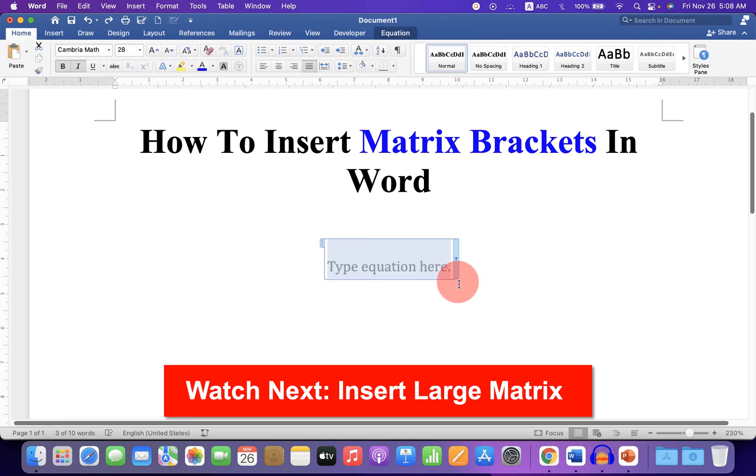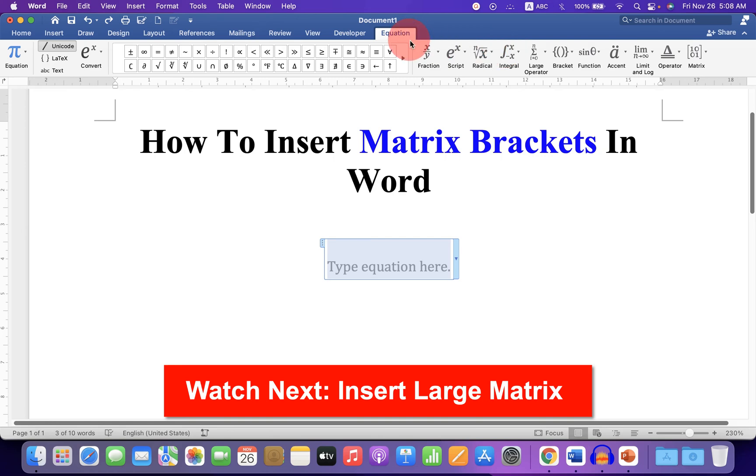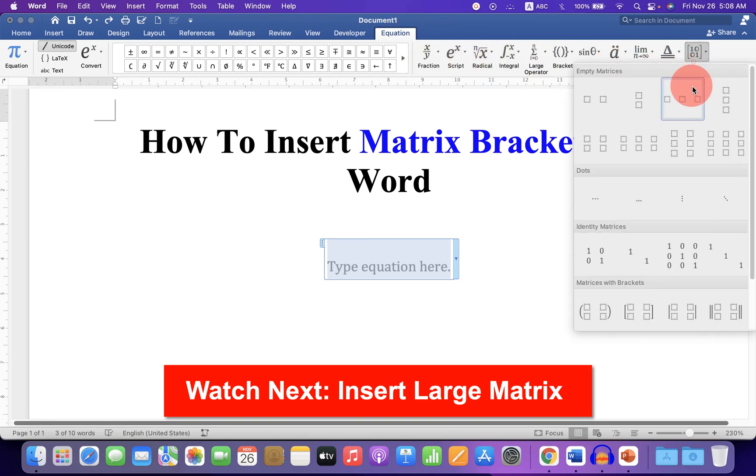There is one more easy method. First, click on the equation and under the Equation tab, first insert the matrix.